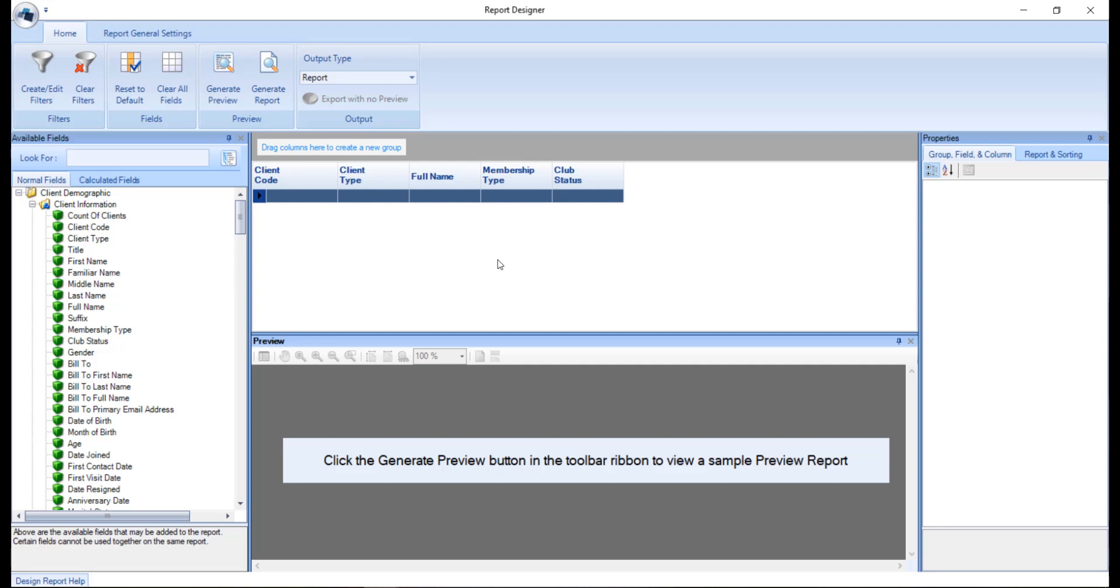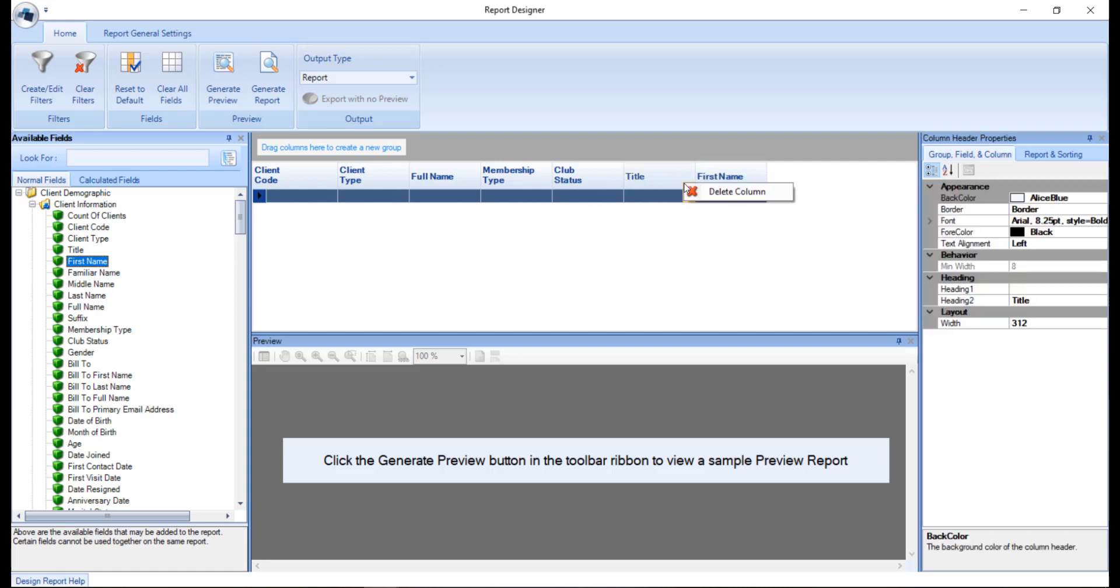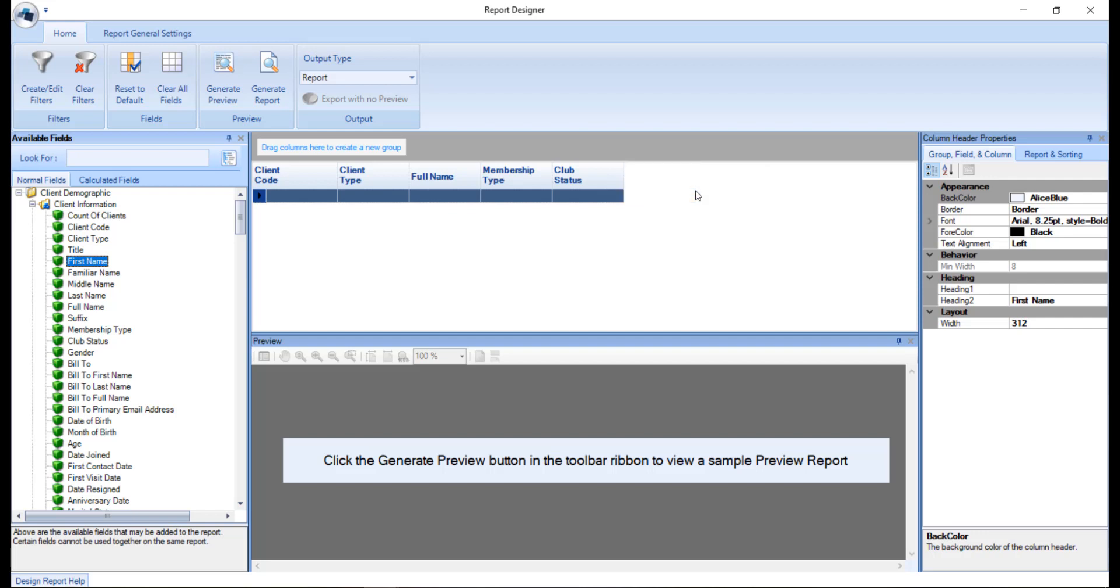To add fields, double click on the field or click and drag the field and place it into the report. To delete fields, you're going to right click on the column header and choose delete column. If you want to start from a blank slate, click clear all fields and this will remove all existing fields in the current report.